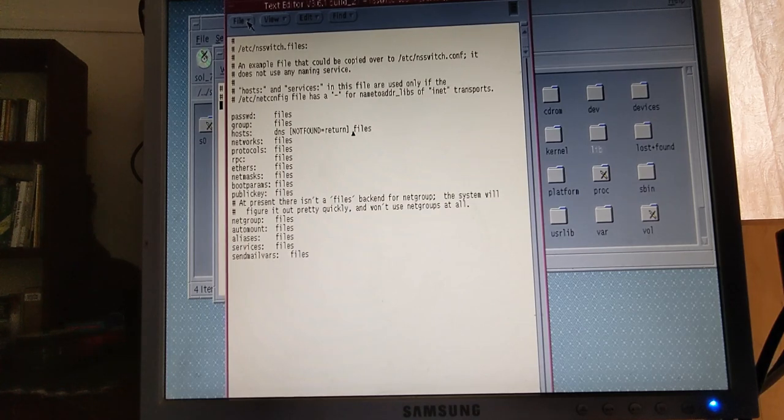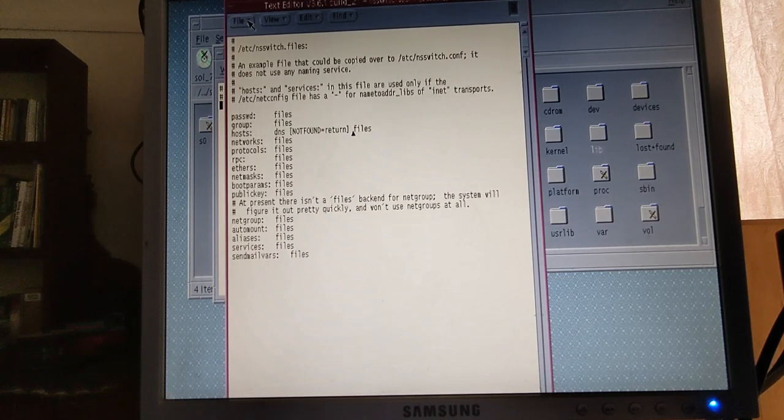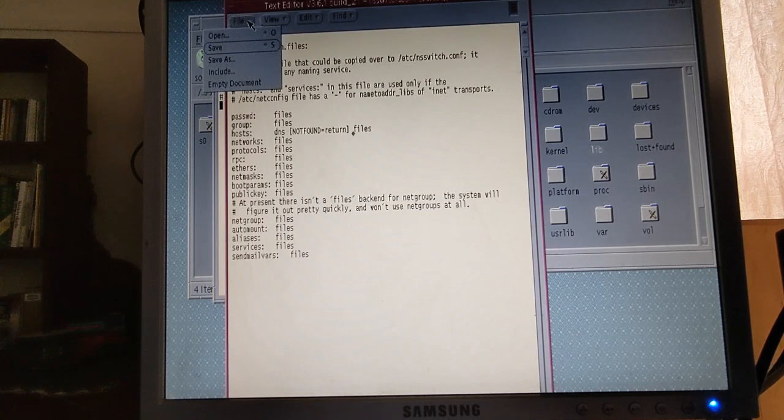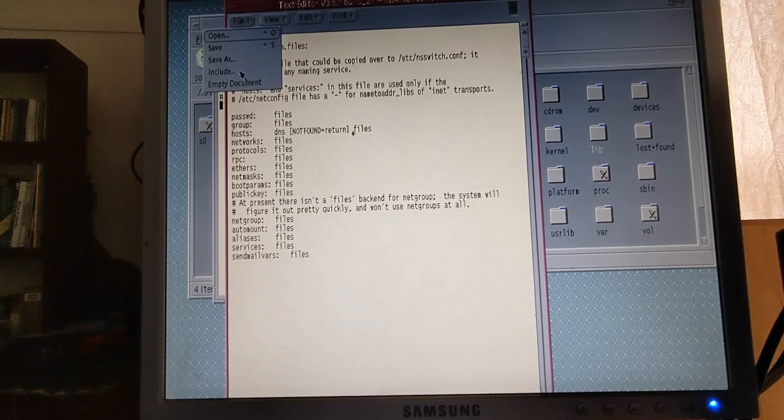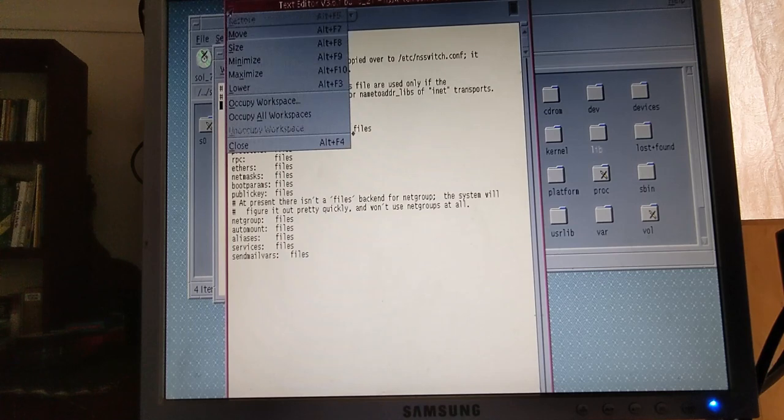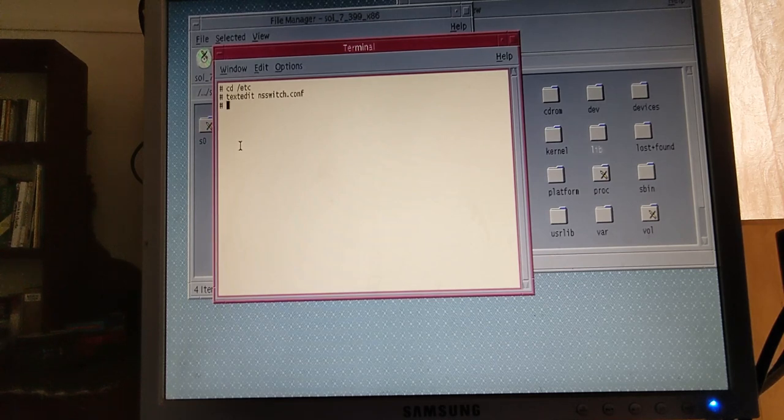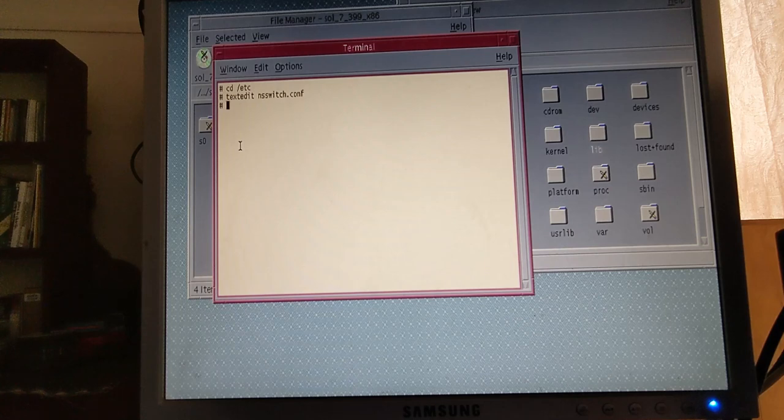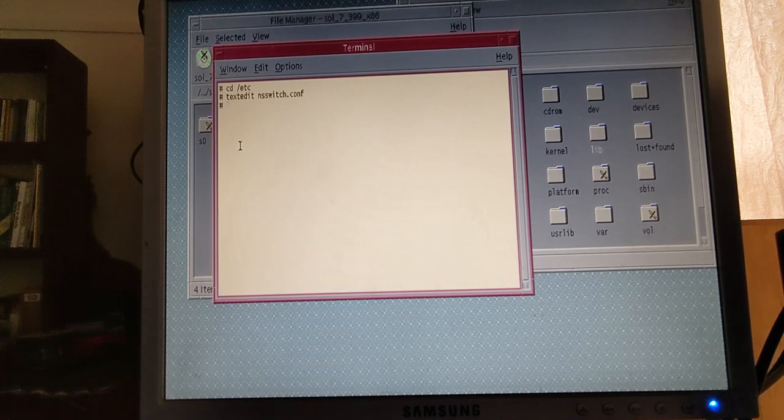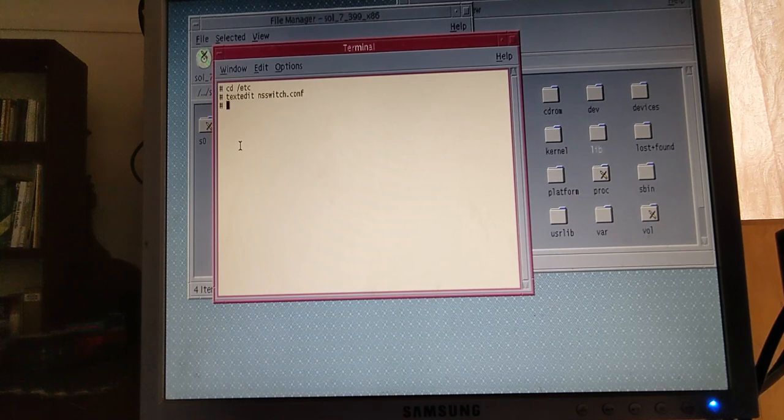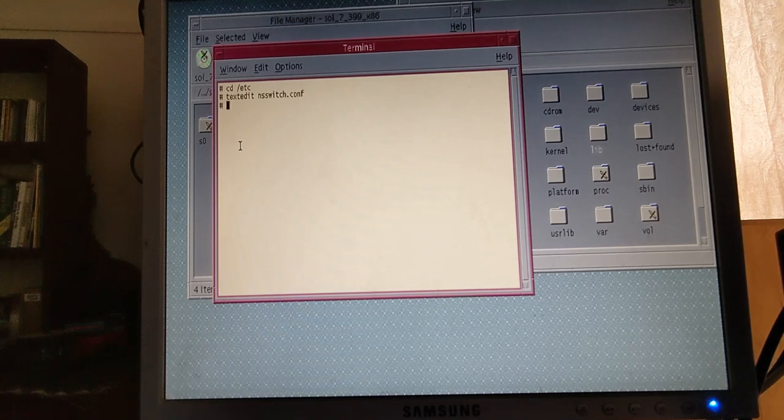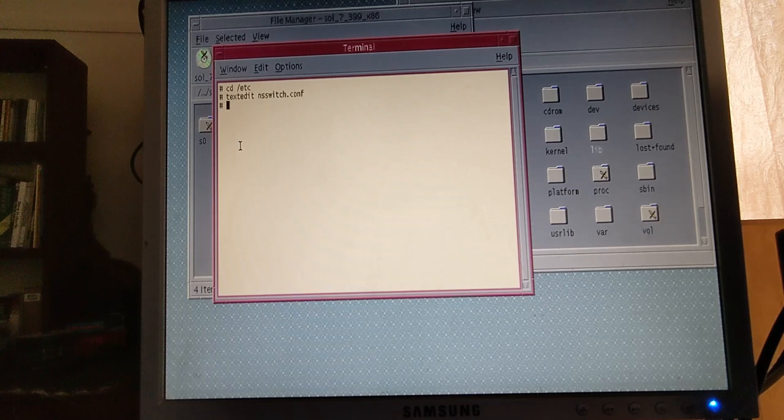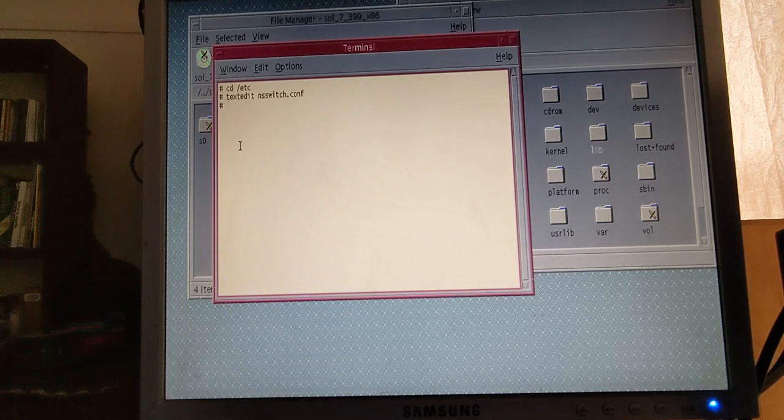That is the nsswitch.conf config file. We've just changed the host line and added DNS and the not found return, then use the file. So first it's going to use the DNS. We now need to actually set up the DNS information and the gateway information. We're going to save that. Now let's set up our default router.